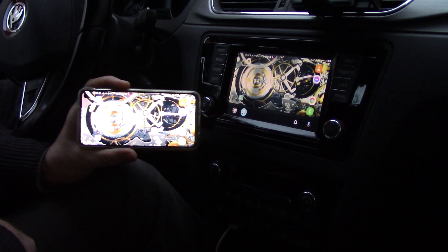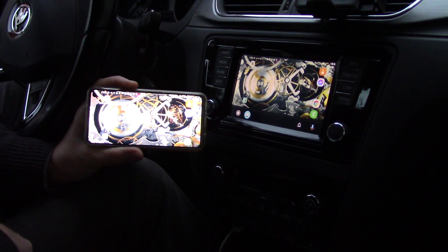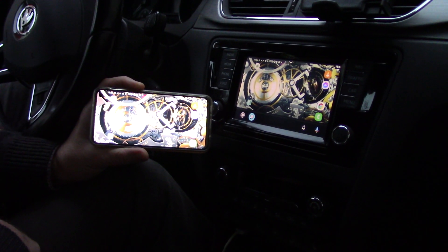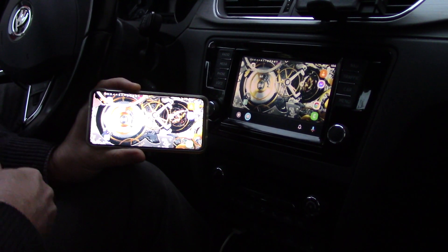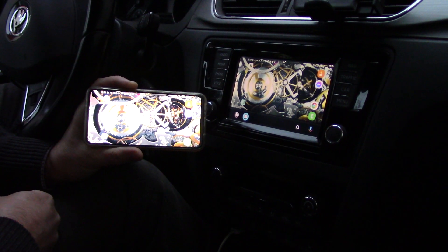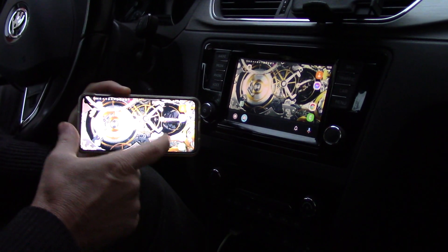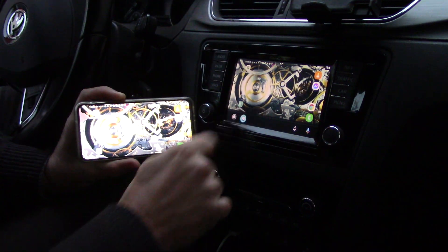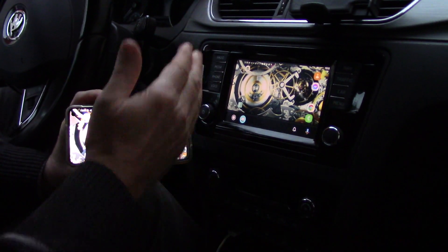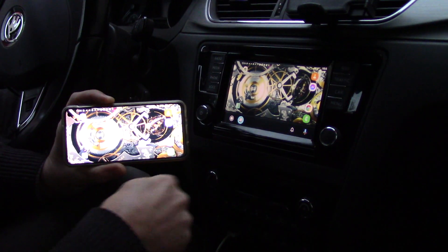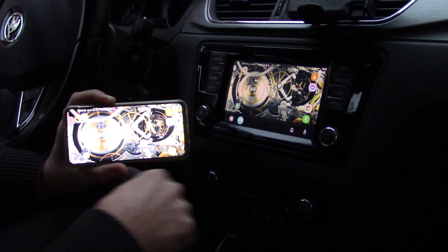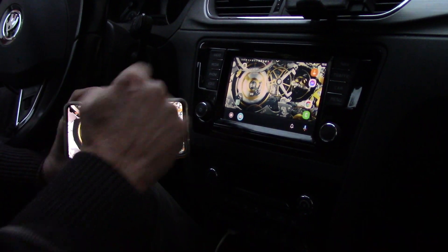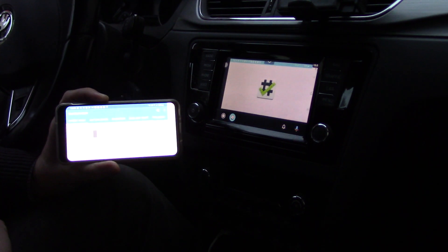Hi, I am Miloš and today is 28th of November 2020. Today I want to show you how it is possible to mirror your phone to your car screen. You can see that it is Wi-Fi, without cable, and my phone is without root.